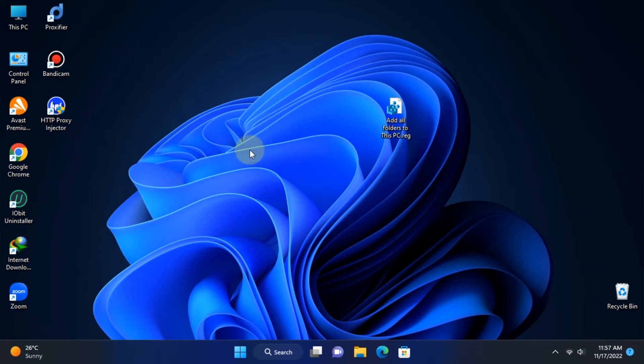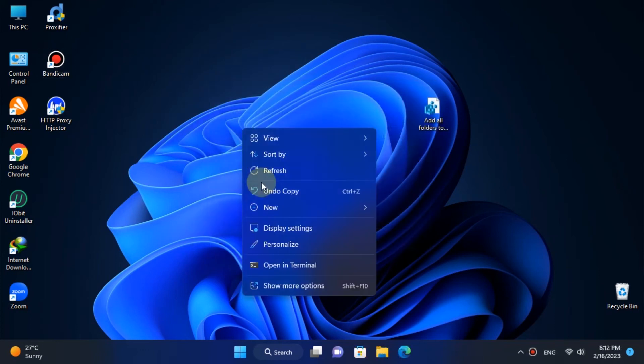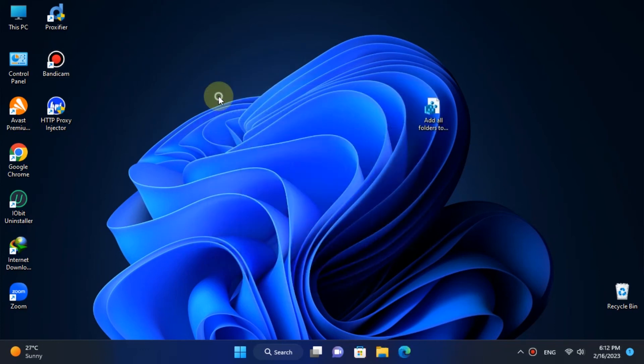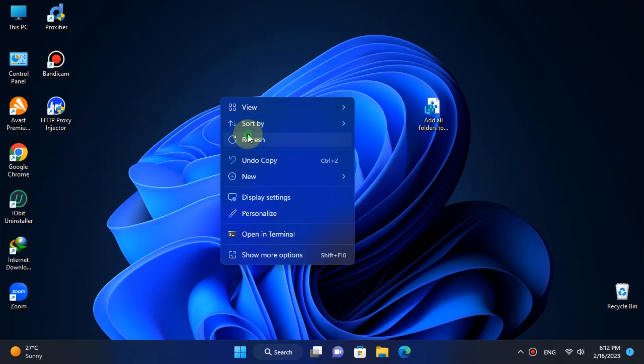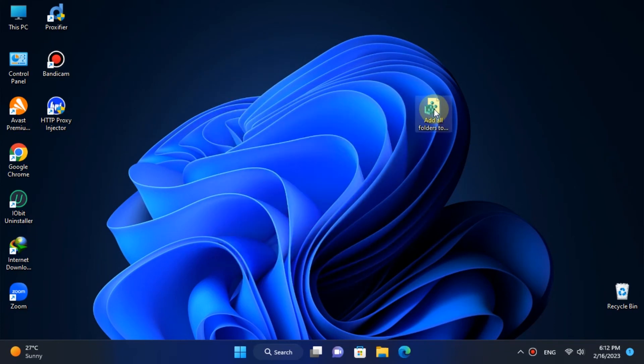Just double-click it and it will ask for administration authorization. After that, you can simply get your folder section back to your File Explorer home page. Yes, it is simple as that.